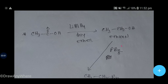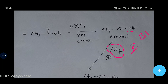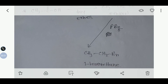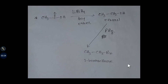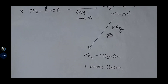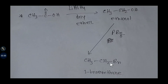Then we add phosphorus pentabromide. This causes the OH group to be replaced by bromine, and we get 1-bromoethane. By this process, you can convert ethanoic acid to 1-bromoethane. Thank you for viewing this video.